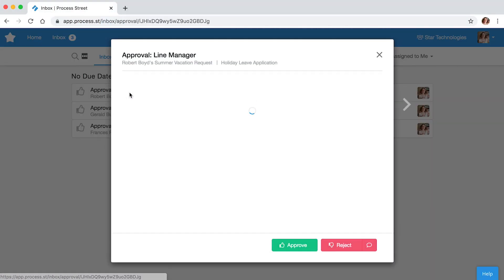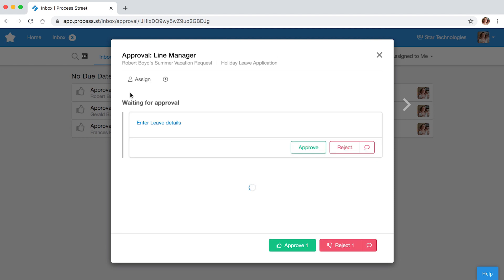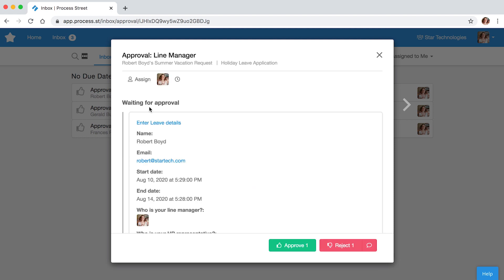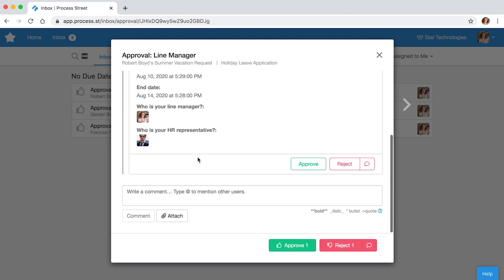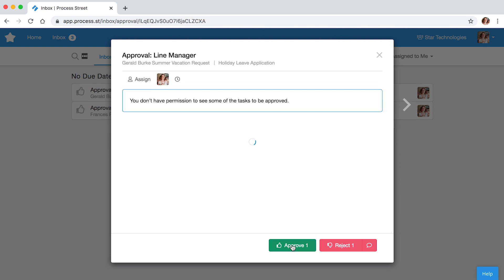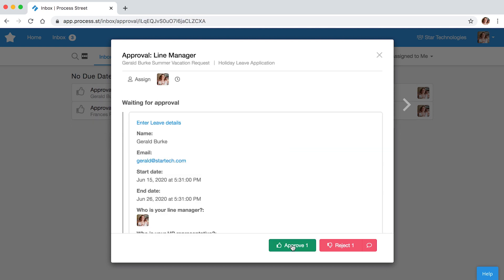Approving tasks can be a major bottleneck for teams. Thankfully, our approvals feature makes the process of approving work fast, fun and faultless.